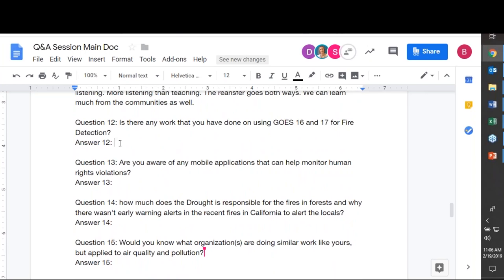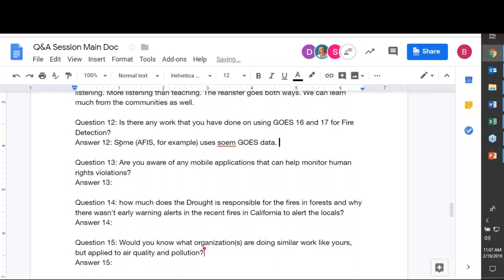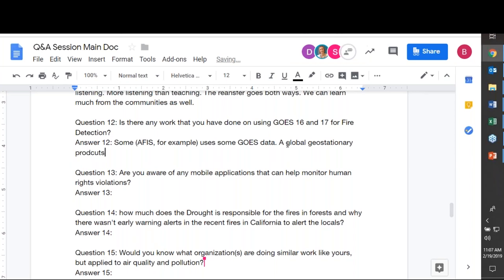Is there any work using GOES-16 or GOES-17 for fire detection? AFIS includes GOES active fire products. A new global geostationary fire product is currently in development that will use detections from multiple GOES satellites to provide a continuous view of fire detections around the world — expected in the next year or two.